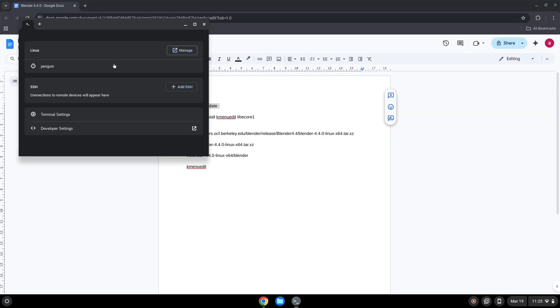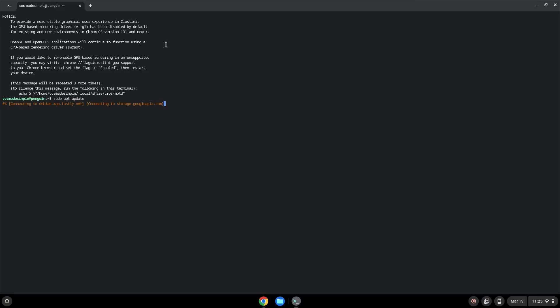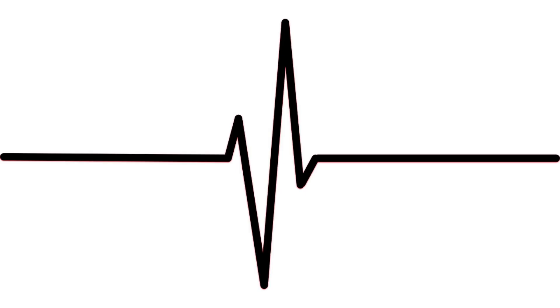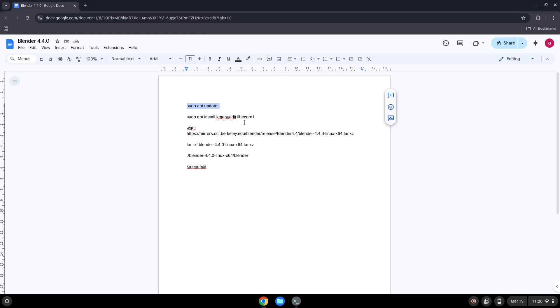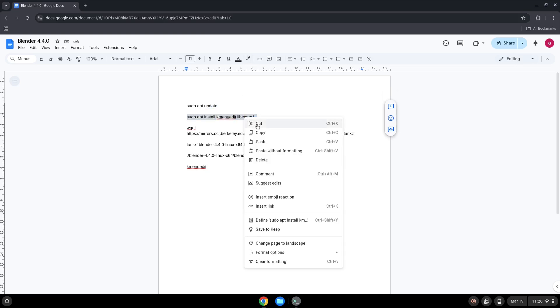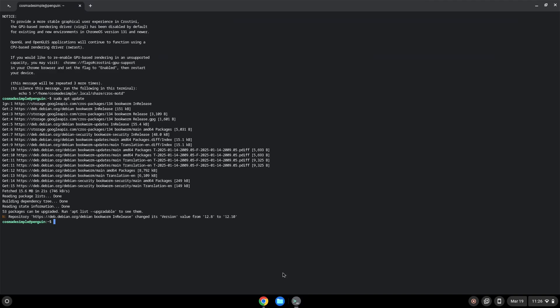This command will update our Linux apps repositories. Press Enter. Now we will install a menu editor which we will use to add the application to our menu and another package which is required. Press Enter to confirm the installation.